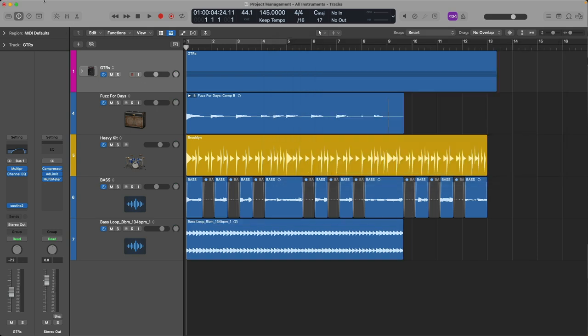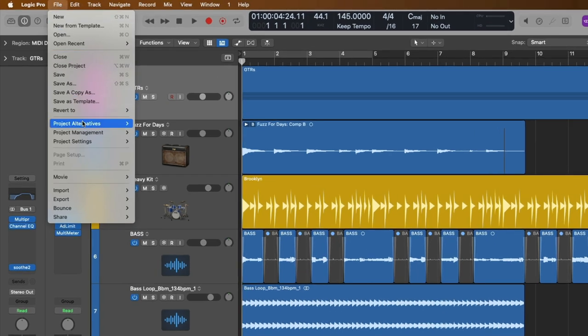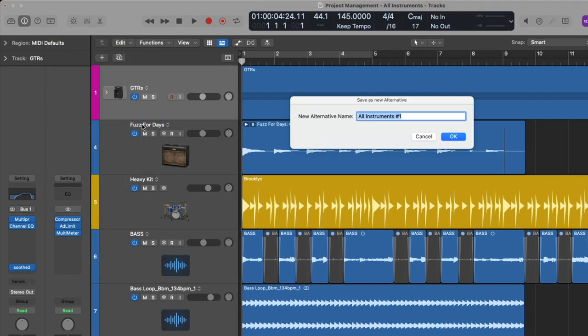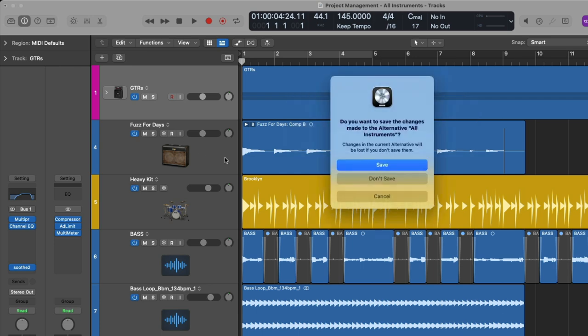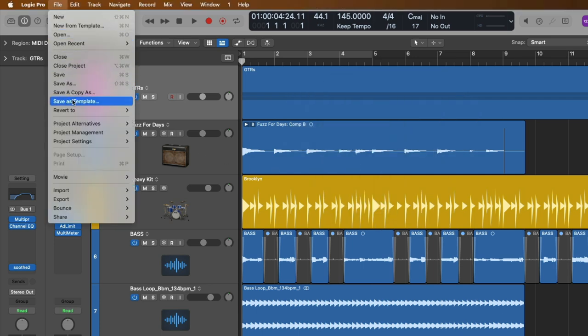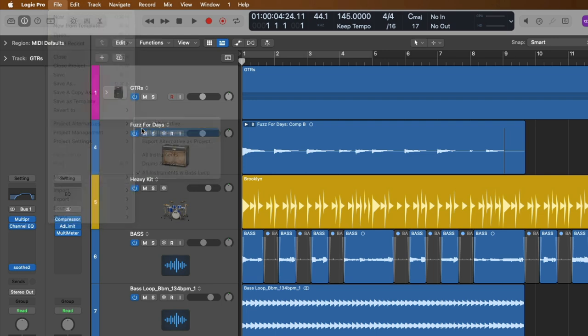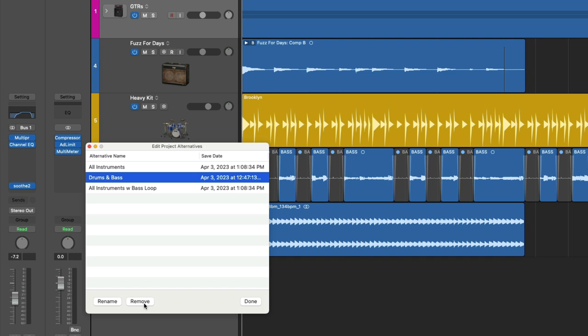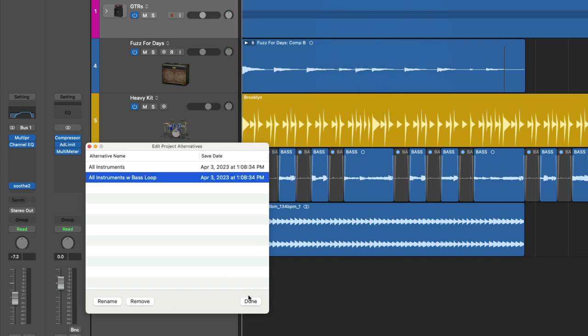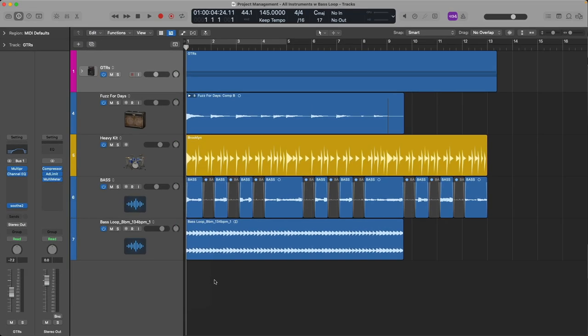And that brings us to Cleanup. So first, what I want to do is save a new project alternative and we'll call this All Instruments with Bass Loop. And sure, we'll save this version. I'll go back up to File, Project Alternatives and Edit, and I'm going to get rid of this drums and bass version. Click Delete and click Done. Very cool. So let's save.